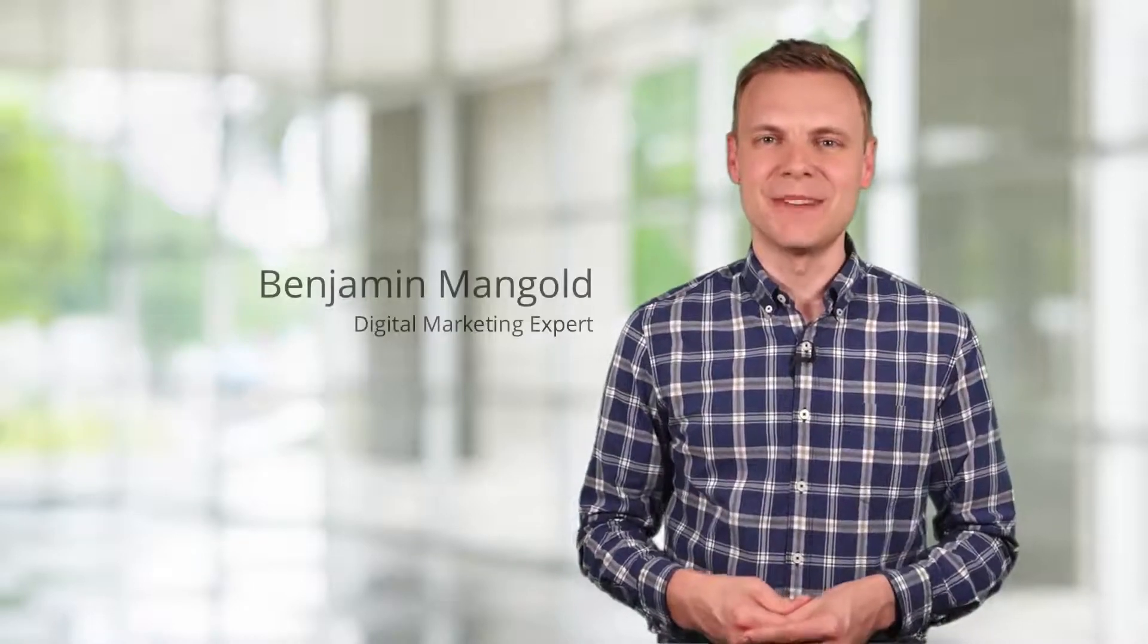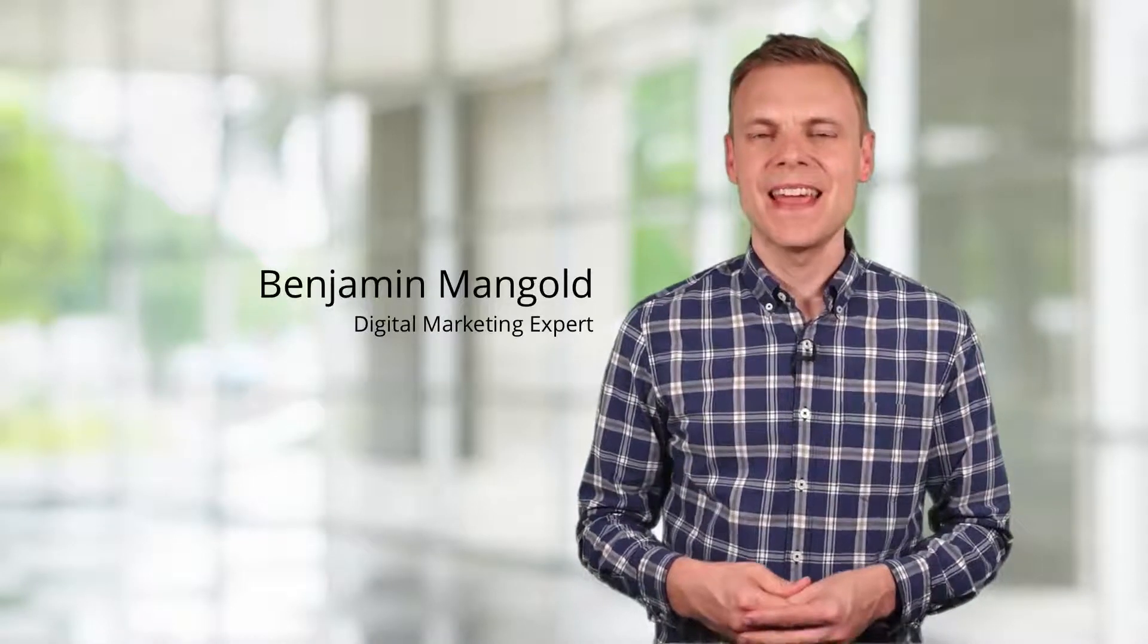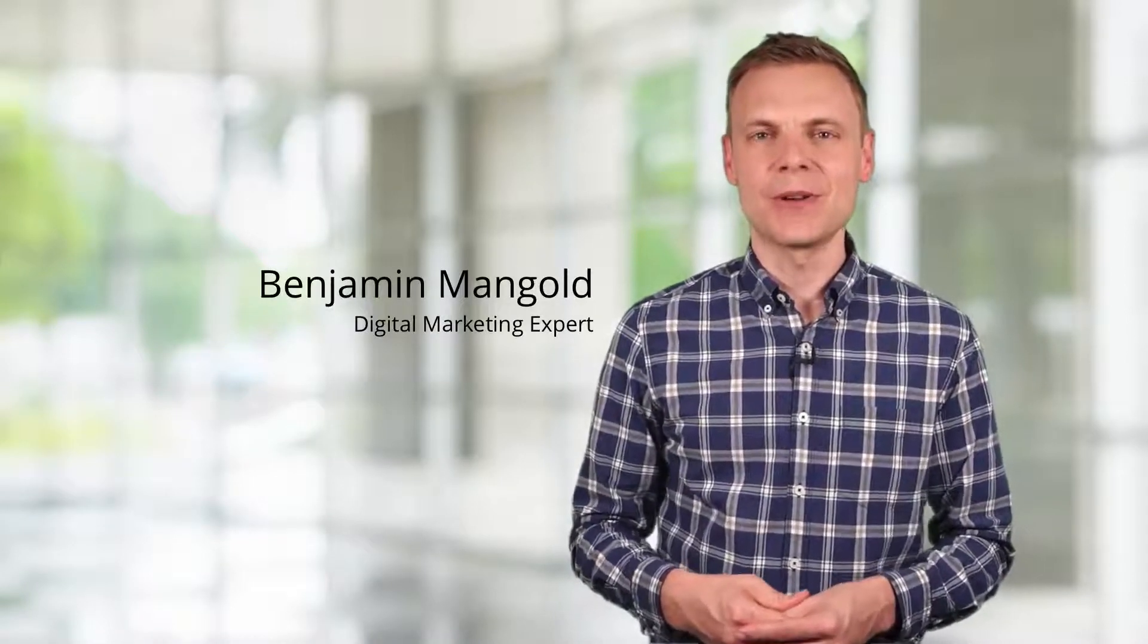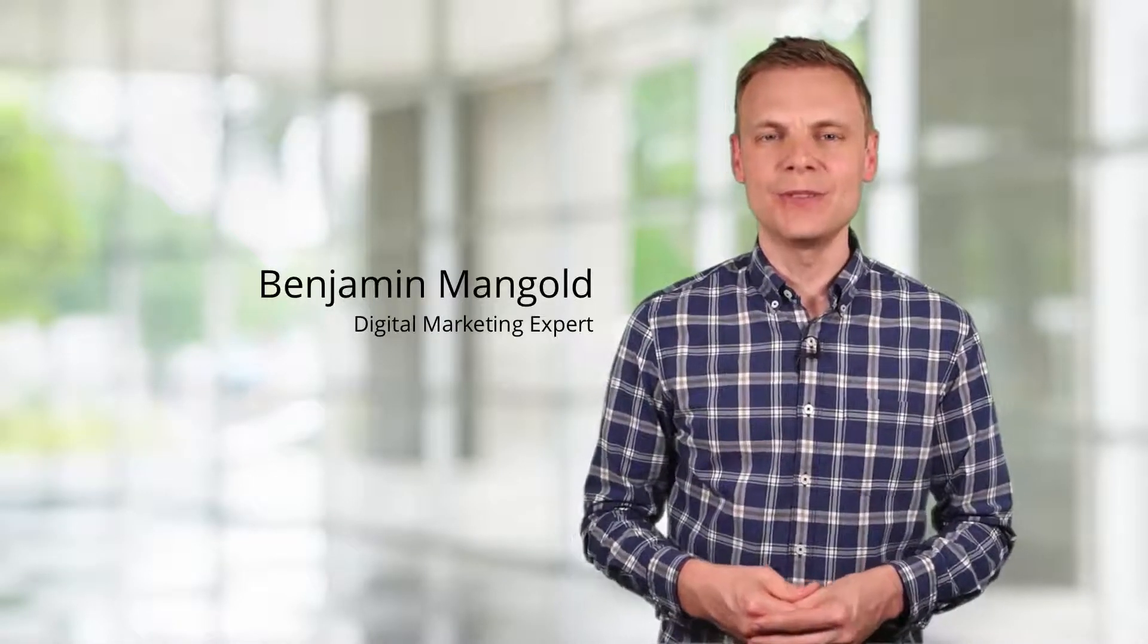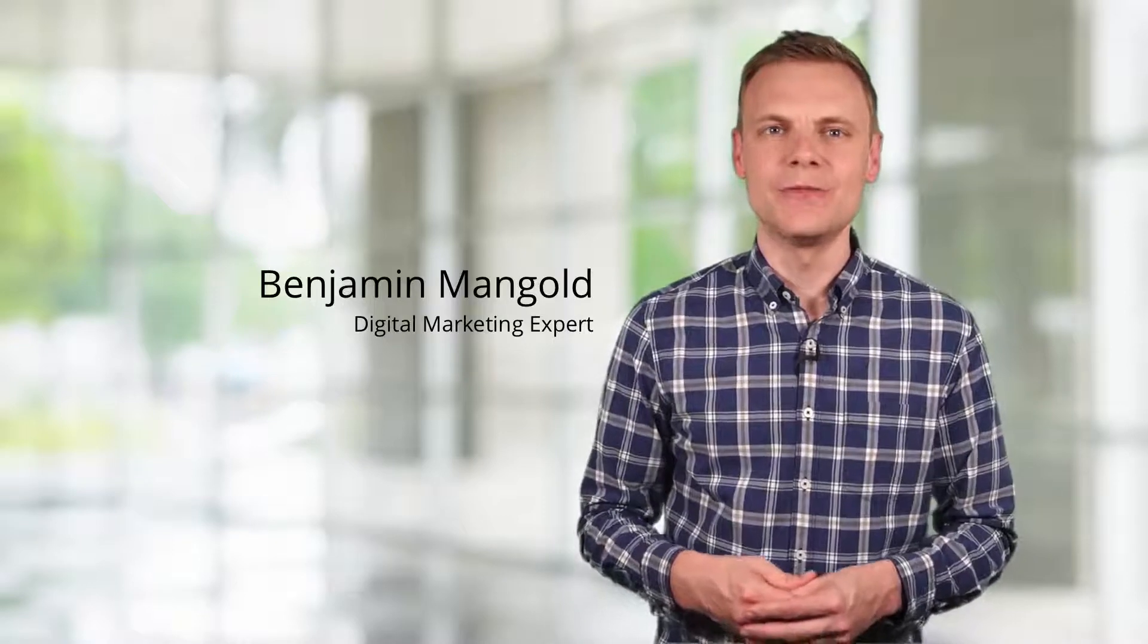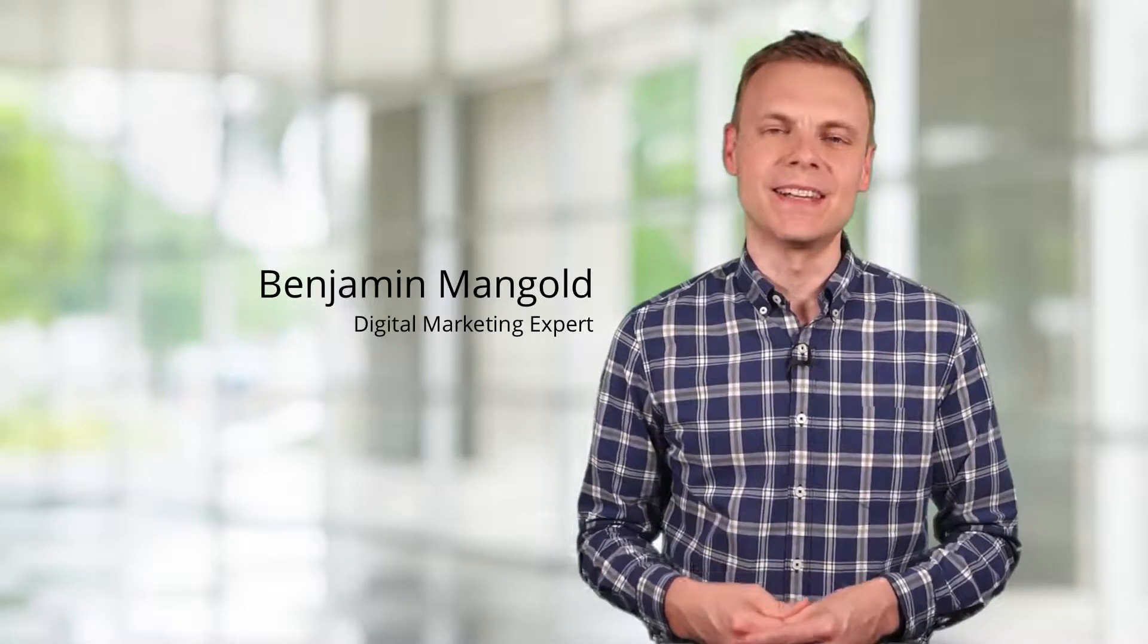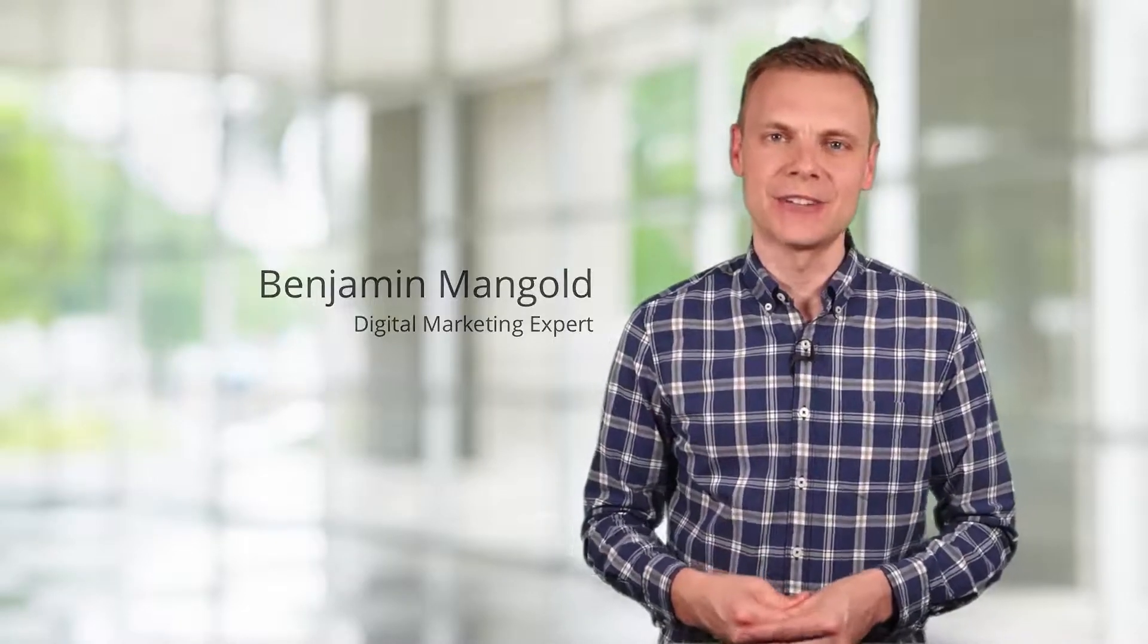Hey there, I'm Benjamin from Loves Data. In this video I'm going to show you how you can use the element visibility trigger in Google Tag Manager. Using the element visibility trigger allows you to fire a tag, like a Google Analytics event, when a particular element is visible in a user's browser.